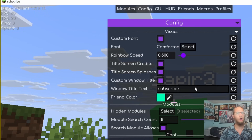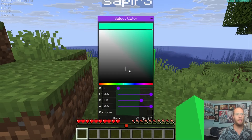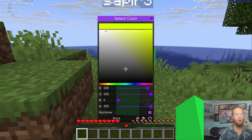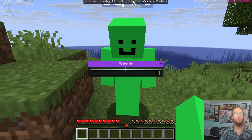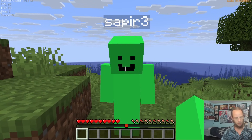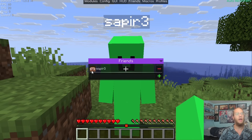Connect back to the server — if we set the title text to whatever we want, for example 'subscribe', you can see it changes on screen. Friend Color lets you edit the color shown for friends. Setting it to Rainbow makes it constantly cycle through colors.